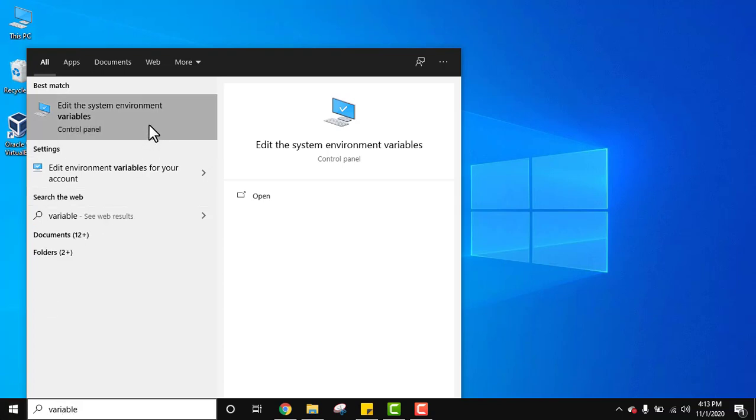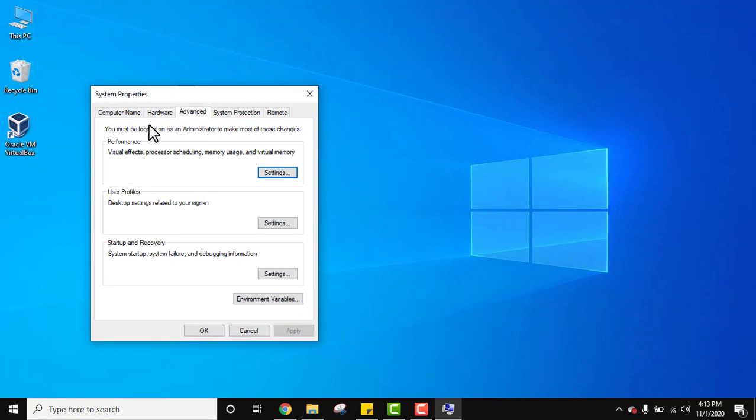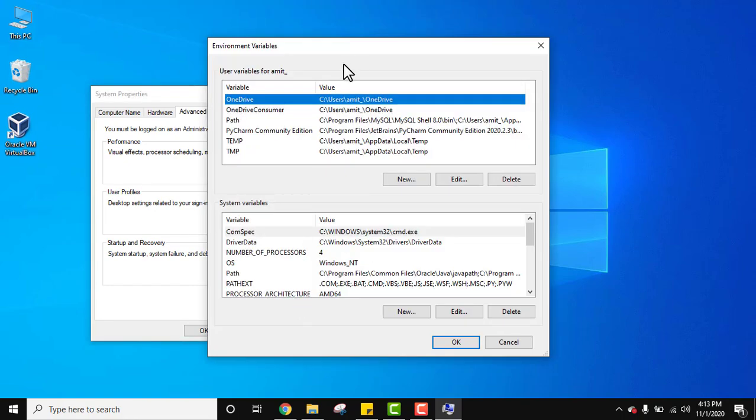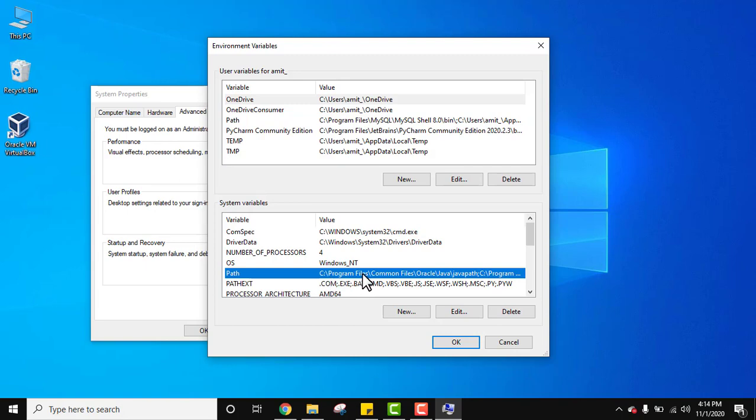Now here click on edit the system environment variables. Under system properties, advanced tab, click on environment variables. On clicking, you can see here variables for only Ambit user and variables for the entire system is system variables. We will go for the system variables option. Click on path. You need to double click on it, remember that.